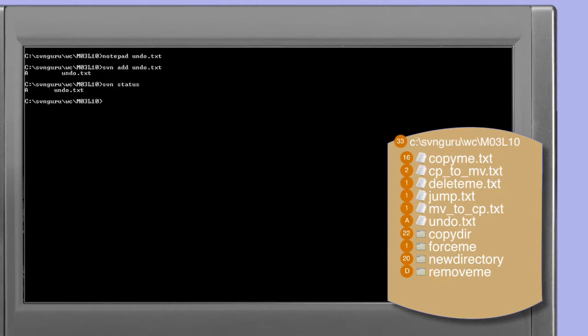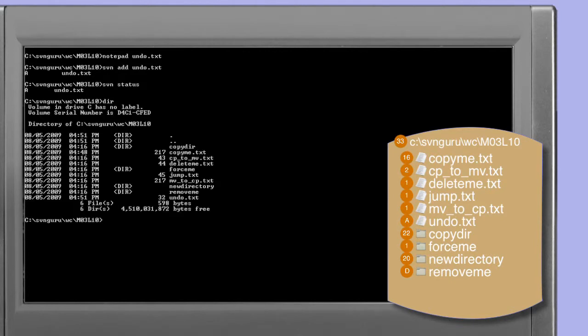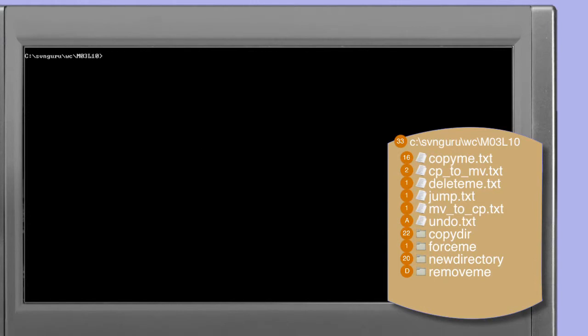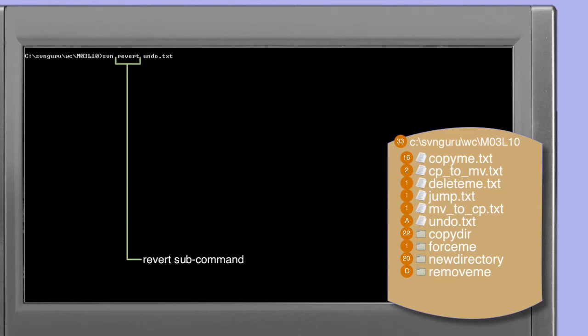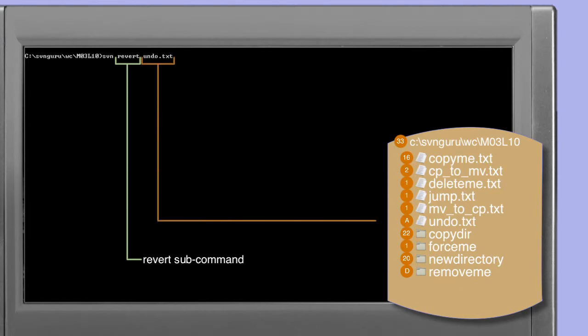Then we use the status command to confirm that the only thing scheduled in this working copy is indeed the undo.txt addition. A directory listing of our current working directory confirms that undo.txt now exists. We're now ready to demonstrate the details of using the revert command, so we issue the svn revert command specifying undo.txt as the target.